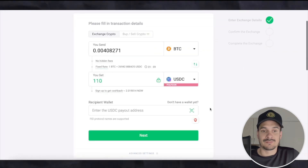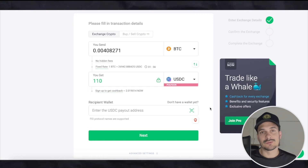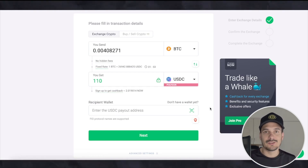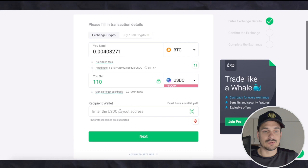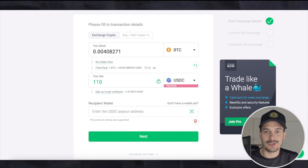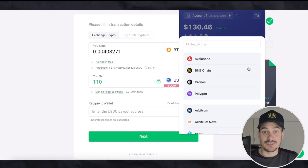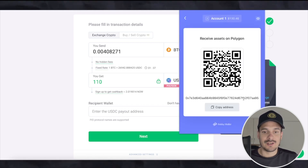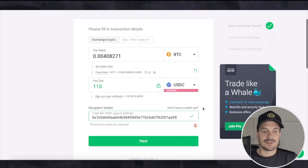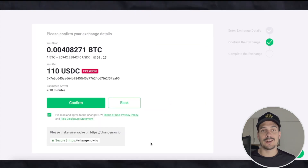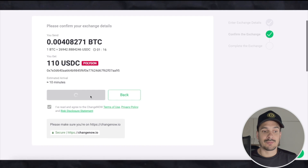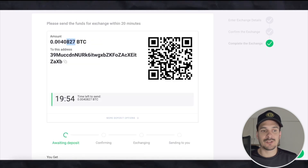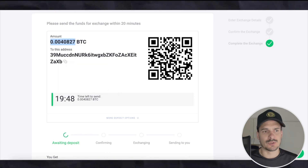I hit Exchange. Now you just need to send your Bitcoin to the address they generate, and put in where you want it sent to. I want to send to my Polygon address, so I go to my Rabby wallet, hit Polygon, copy that address, and paste it in. I hit Next — now we know where the USDC will arrive. I confirm the amount is correct and hit Confirm.